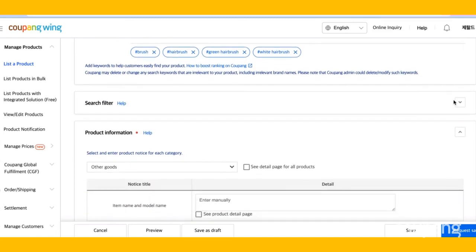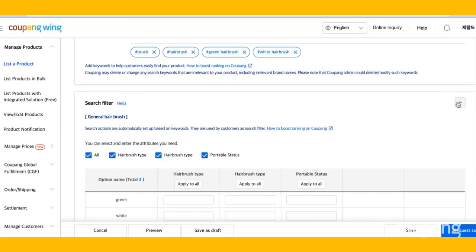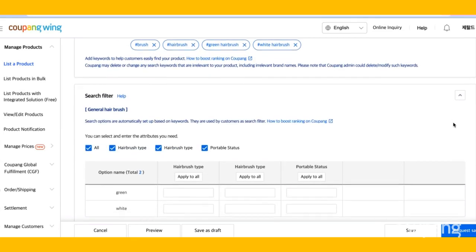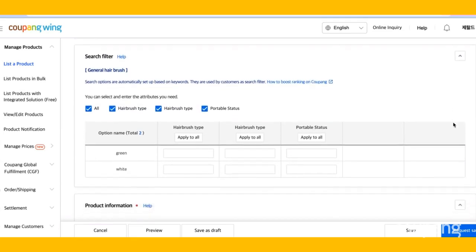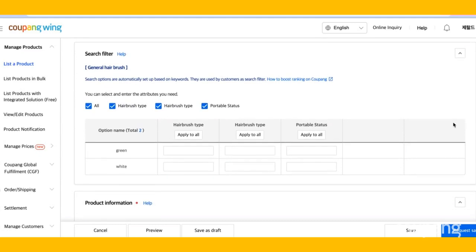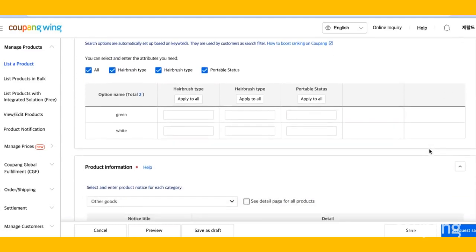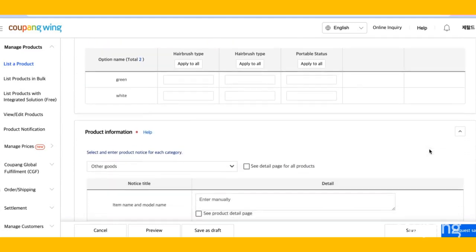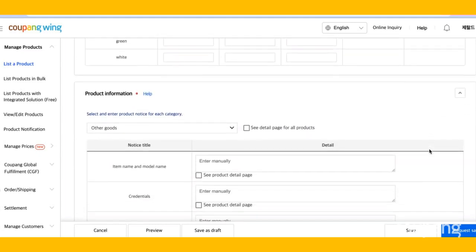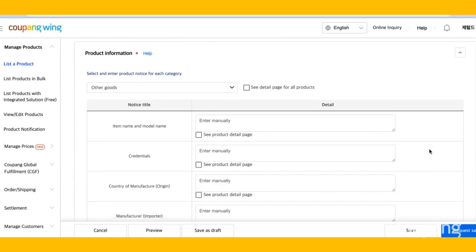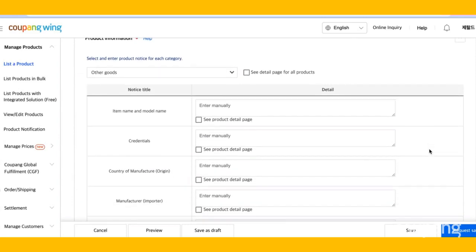Once you enter the keywords, the search filter will automatically populate. Now it's time to enter your product information.